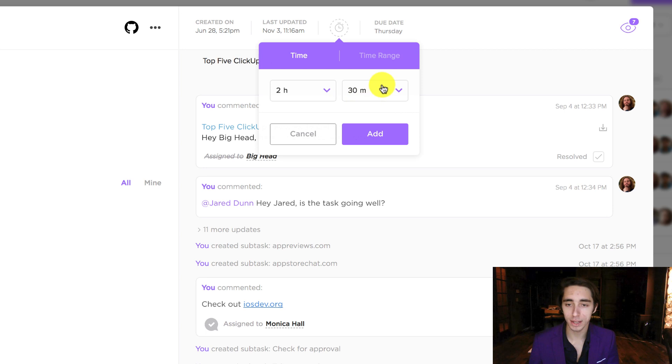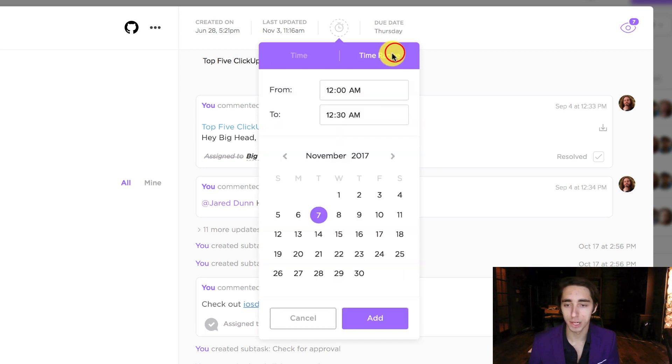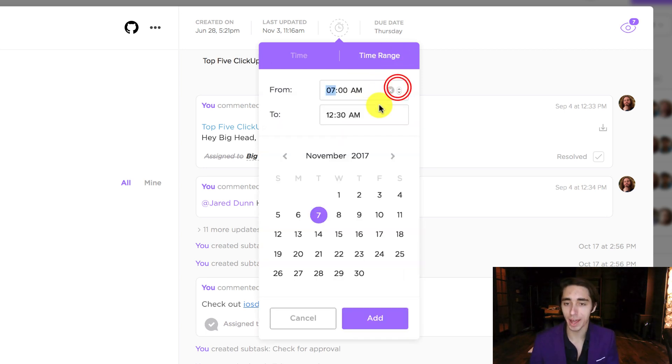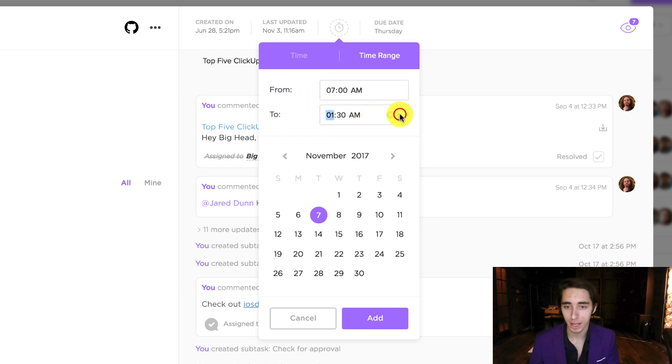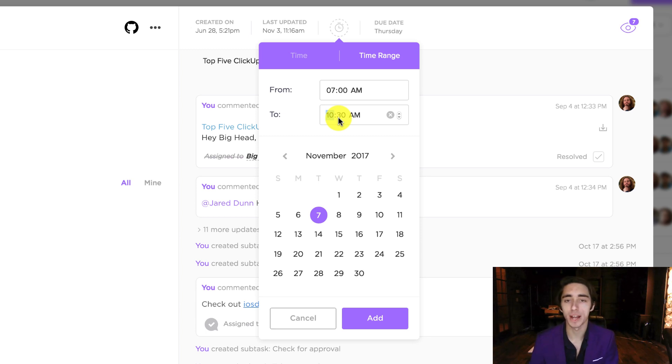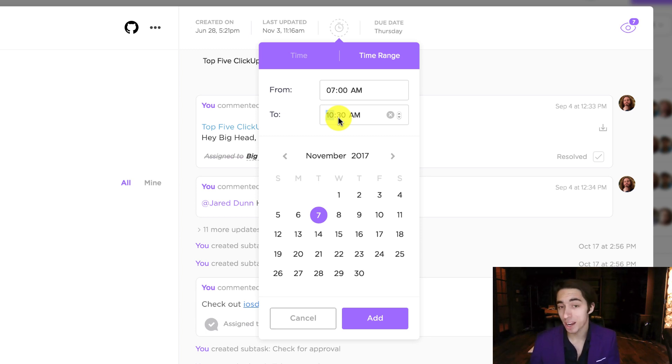But along with this, I can use time ranges. So let's say, for example, that I got working at 7 a.m. on this task and I closed my task around 10:30. So I worked three and a half hours on it. And I could simply add it like that and give it a time range.